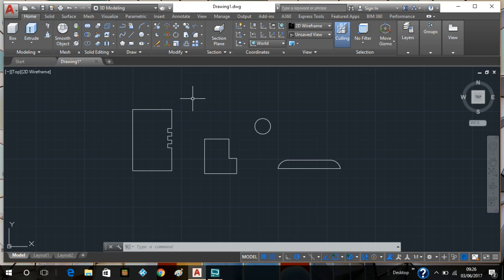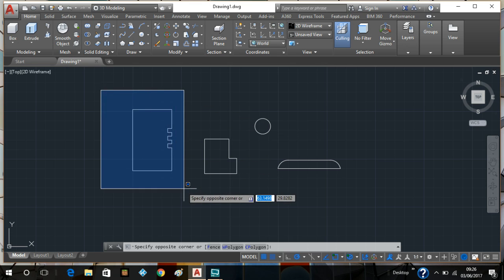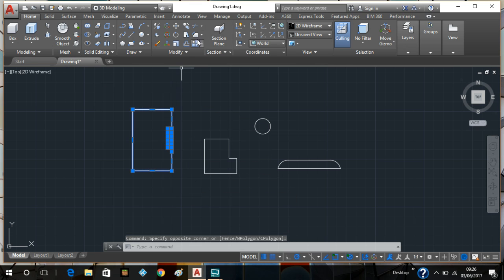I'm going to dive straight into it. This is the top view — as you can see we've got all parts of the piston drawn out. Now we are going to develop these parts. I'm just going to move this to the side a little bit to give myself some space.